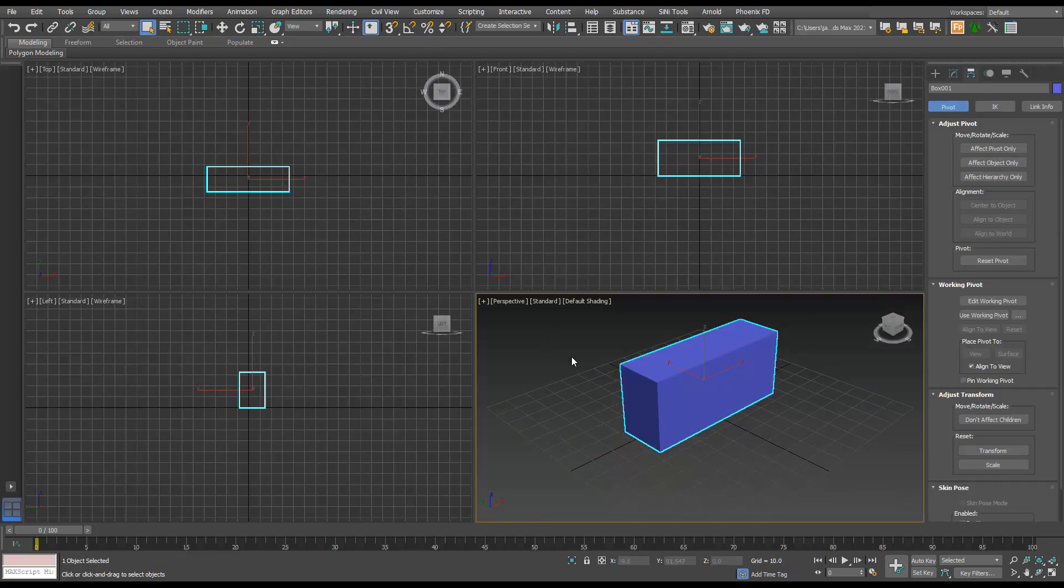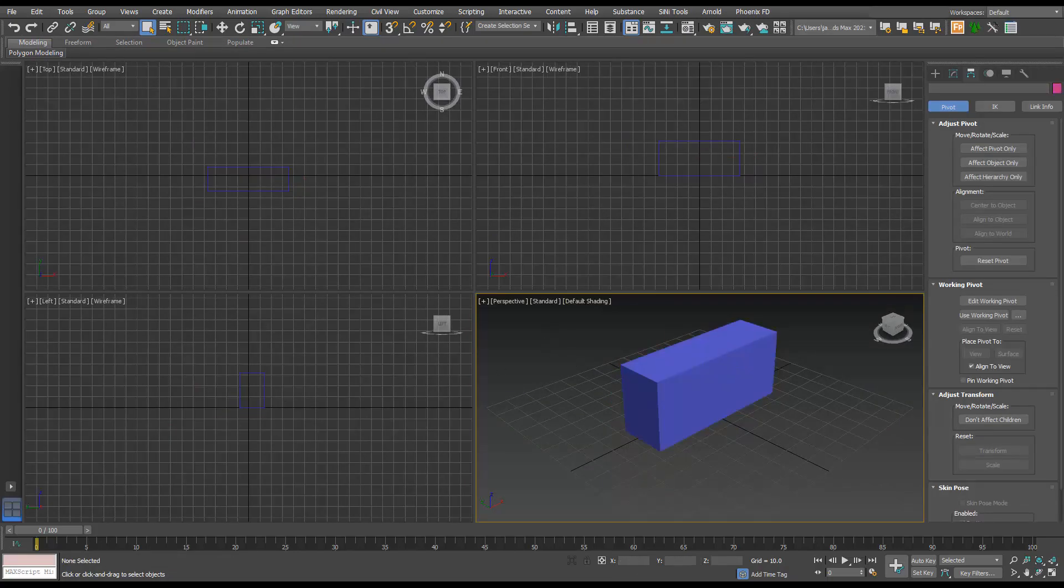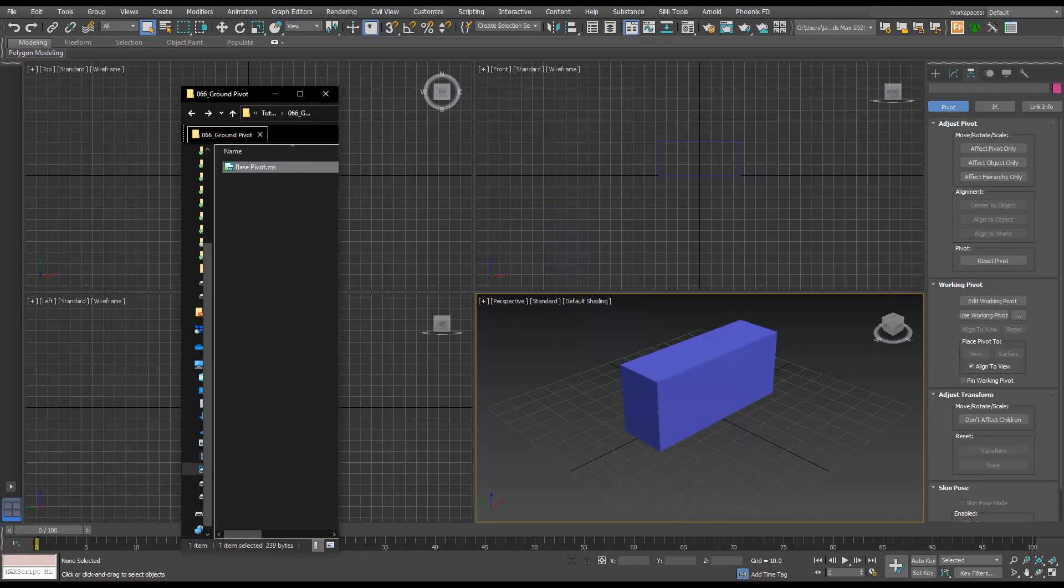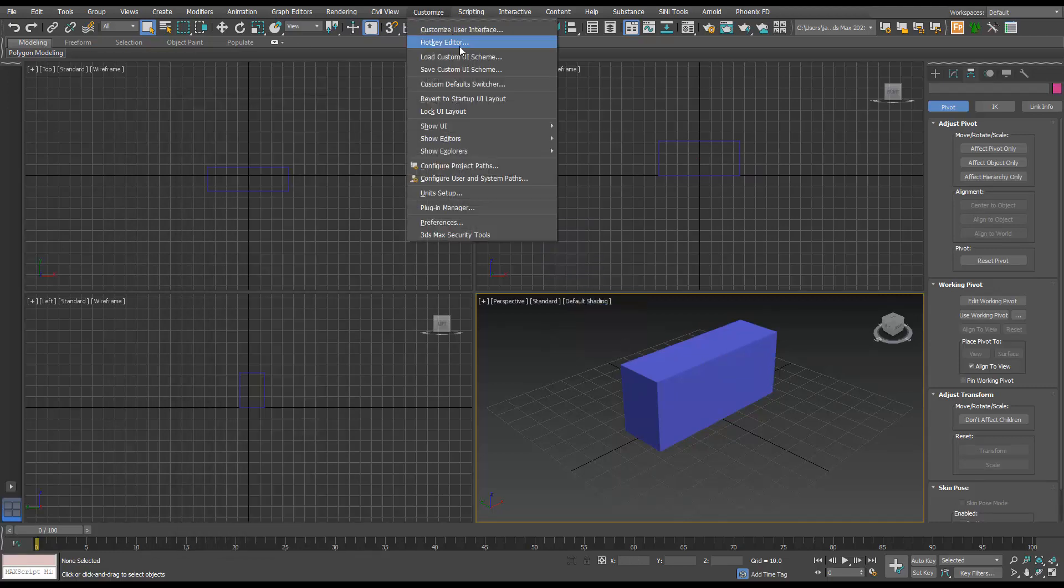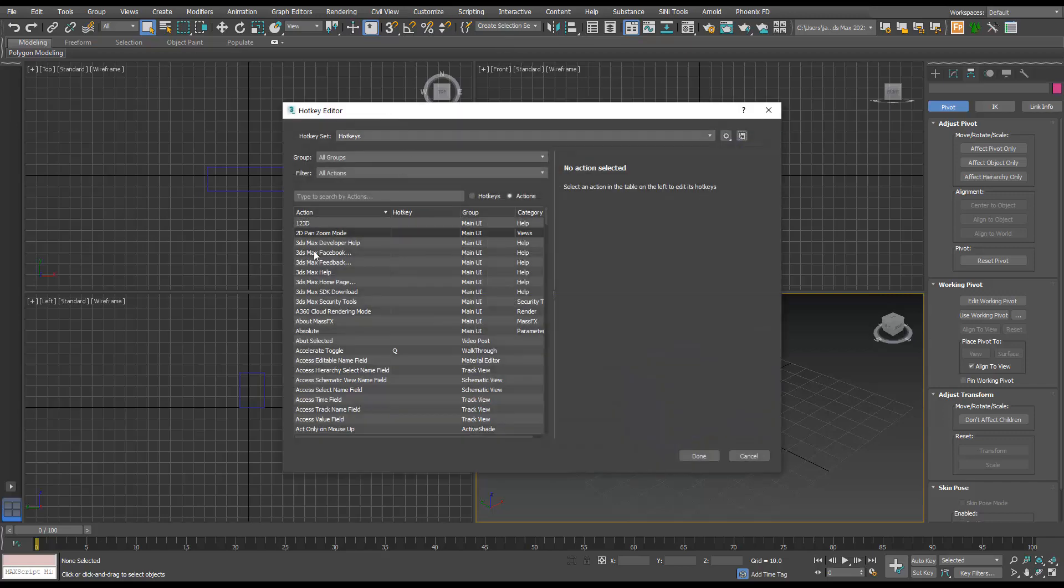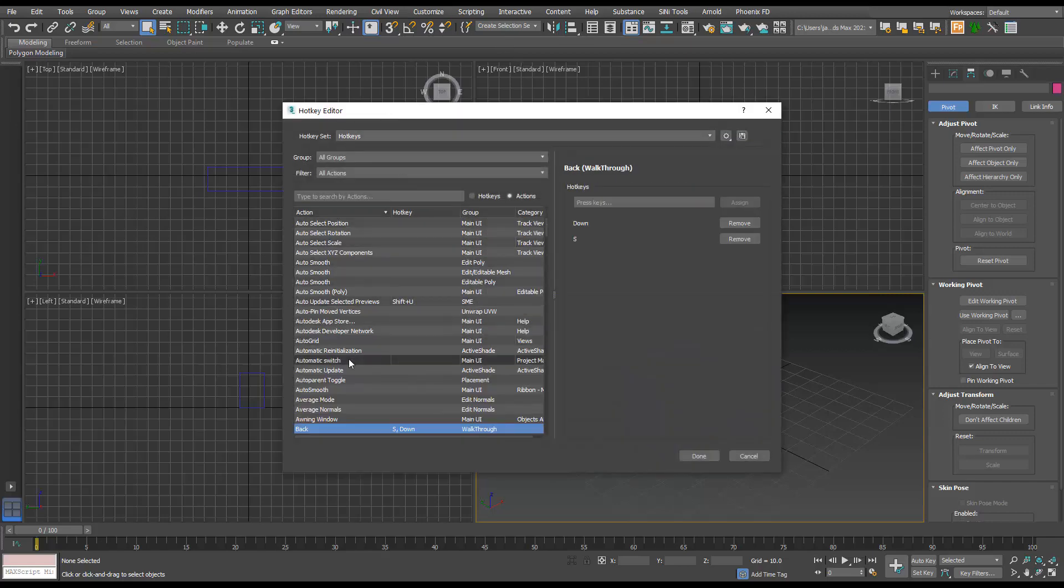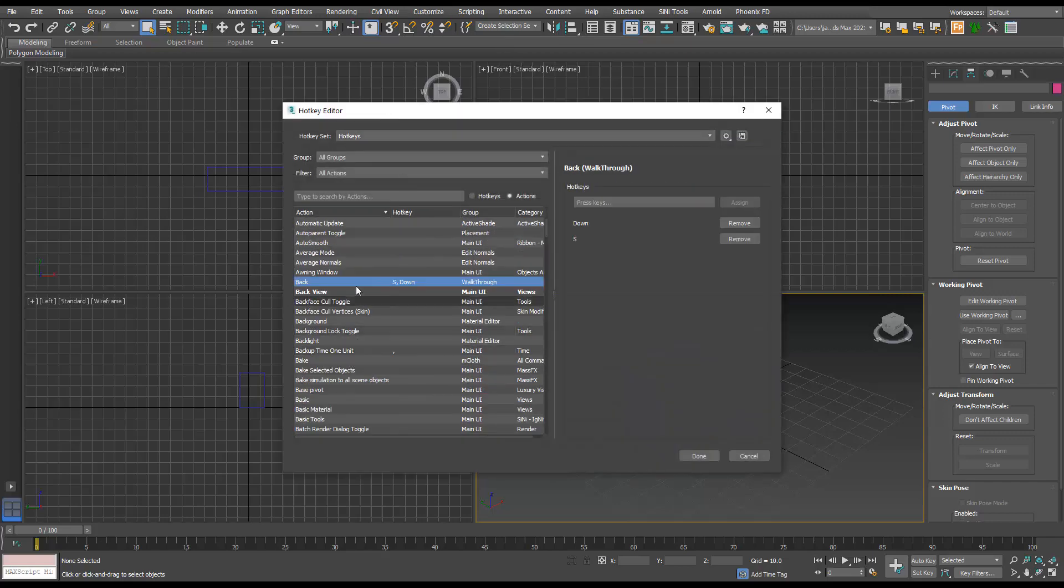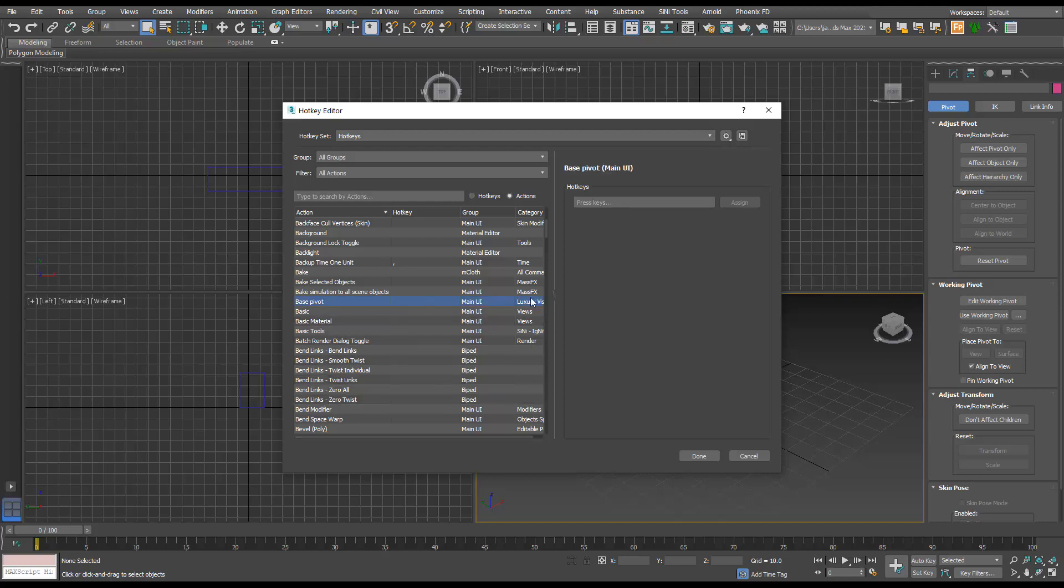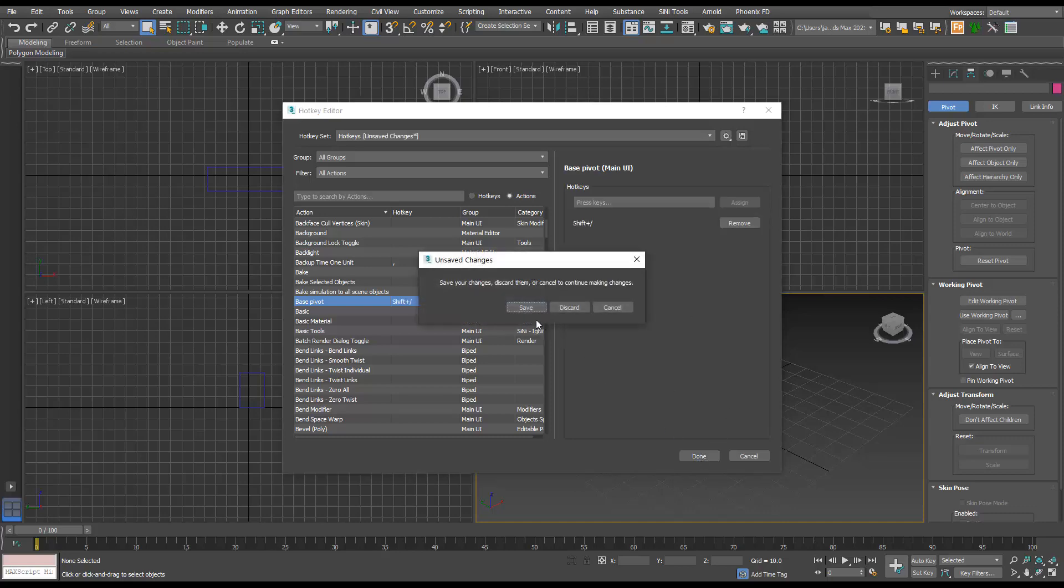And then over in 2021, we'll do the same, we'll just drag and drop that in and customize. And then the difference here is the hotkey editor. I'm going to click B here to find base pivot. And I'm going to use shift slash, sign done, save.